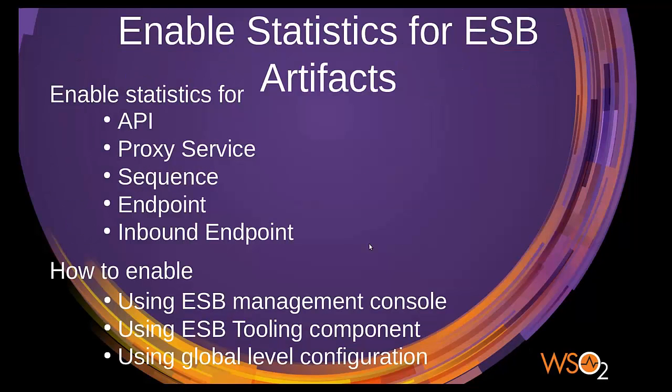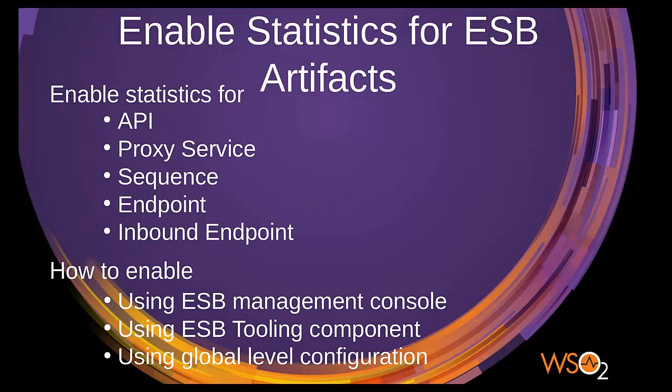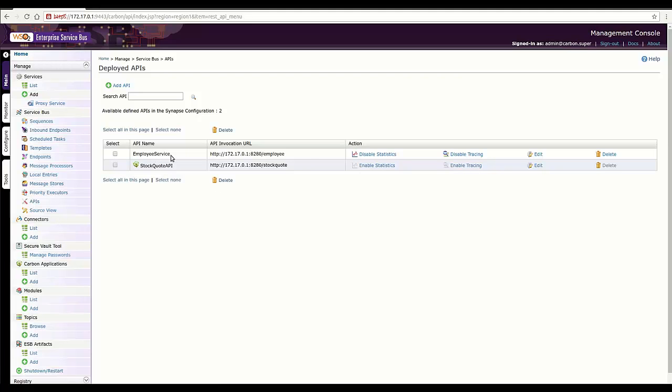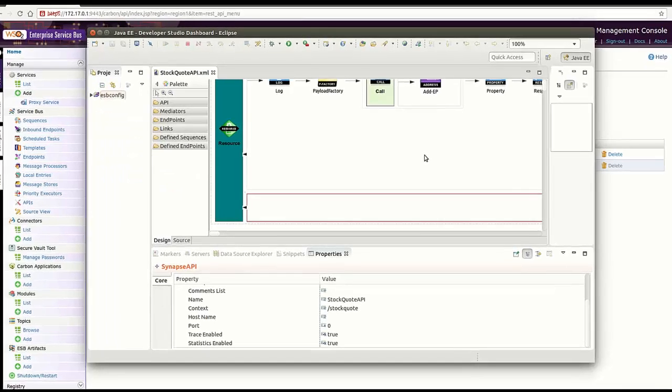Now let's see how we can enable stats against ESB artifacts named API, proxy service, endpoint, sequence, and inbound endpoint. Using the management console, you can simply enable and disable stats for a particular artifact. Using these two links provided by default, you can see employee service API is there, and I have enabled statistics and tracing here.